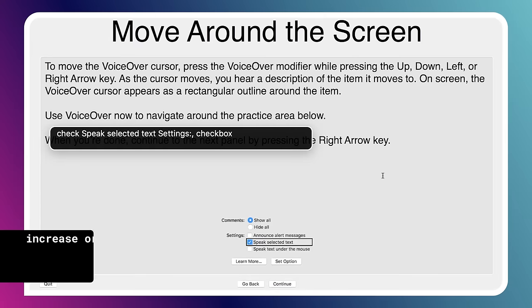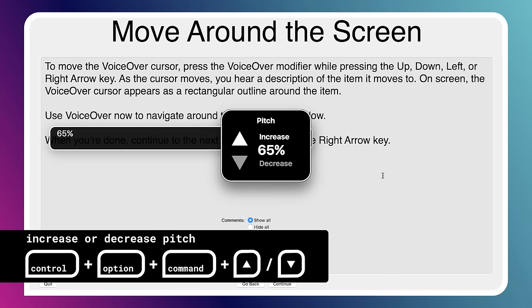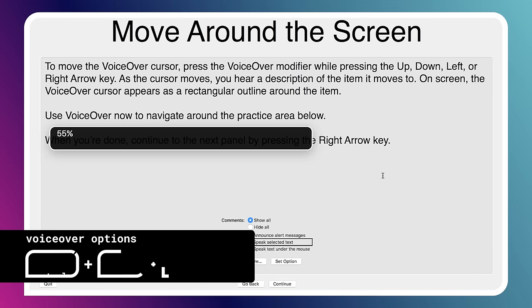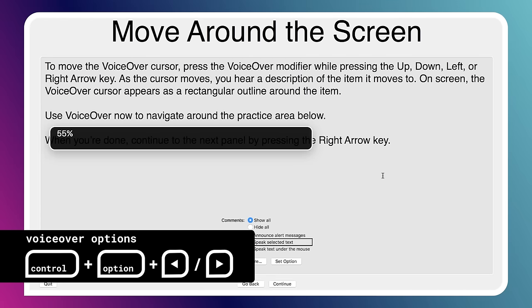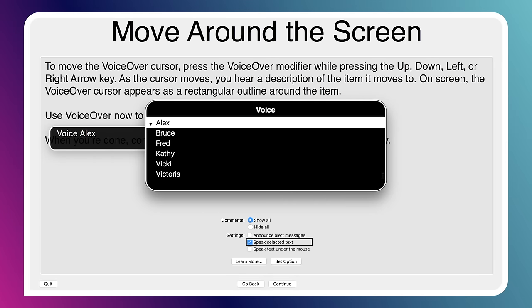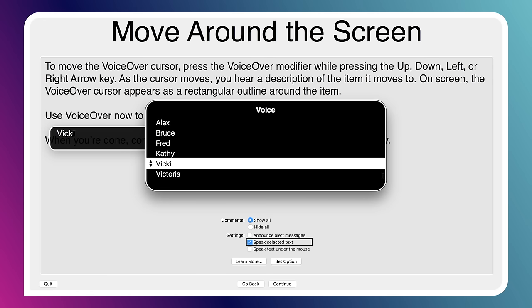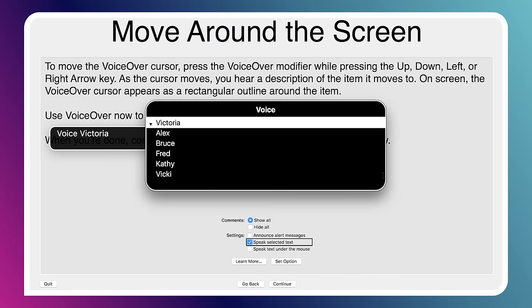You might have noticed that my screen reader was reading a little fast. If you want to change the rate that VoiceOver speaks at, you can hit Control-Alt-Command-Up or Down to adjust the pitch. You can also hit Control-Alt-Left and Right to move through various other options like volume and intonation. You can even change the speaker — options include Bruce, Fred, Kathy, Vittoria. I usually stick with Alex.